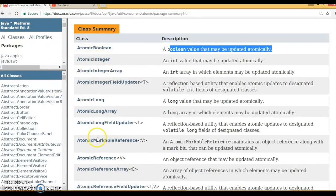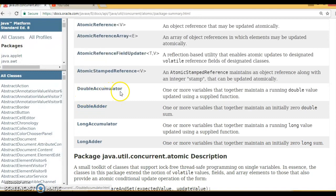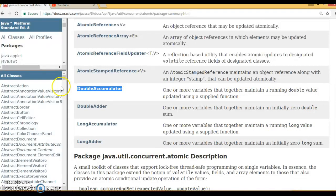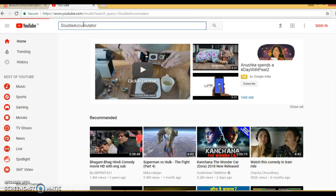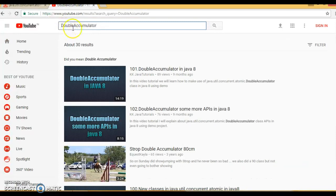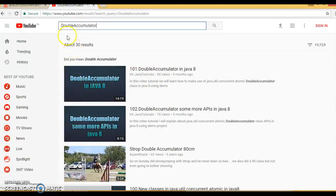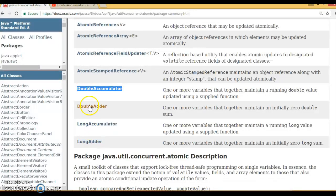If you understand one class from this list, you can easily understand the others. There are also four more classes: DoubleAccumulator, DoubleAdder, LongAccumulator, and LongAdder — these I had already covered in my Java 8 video series. You can search for them on Google or YouTube under the KK Java Tutorials channel.